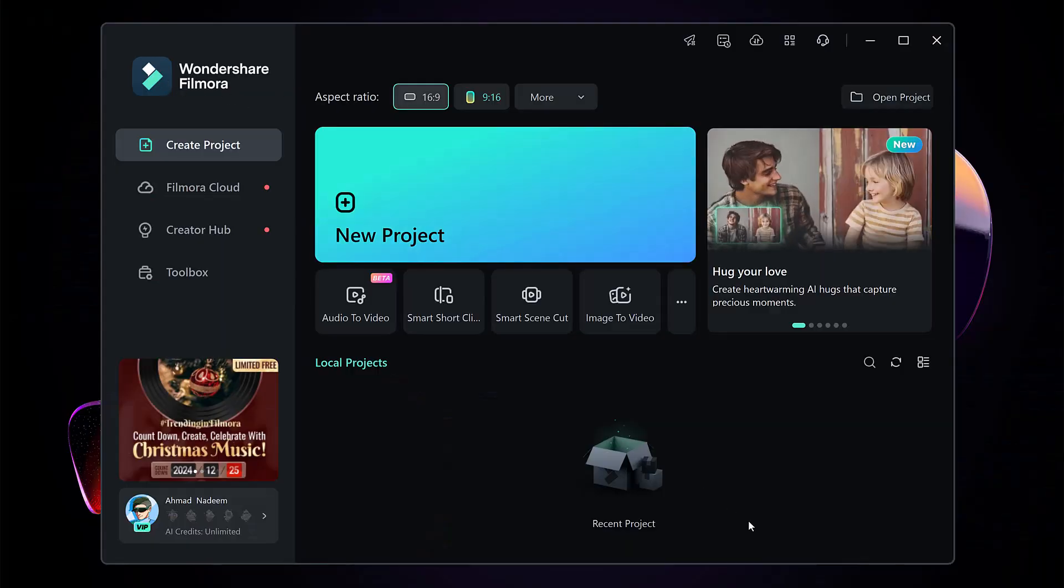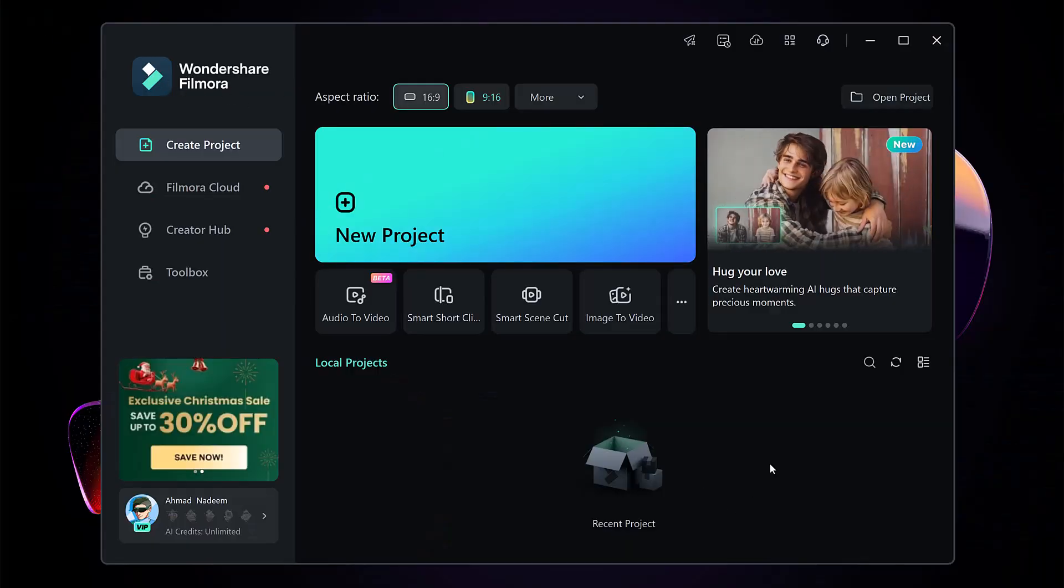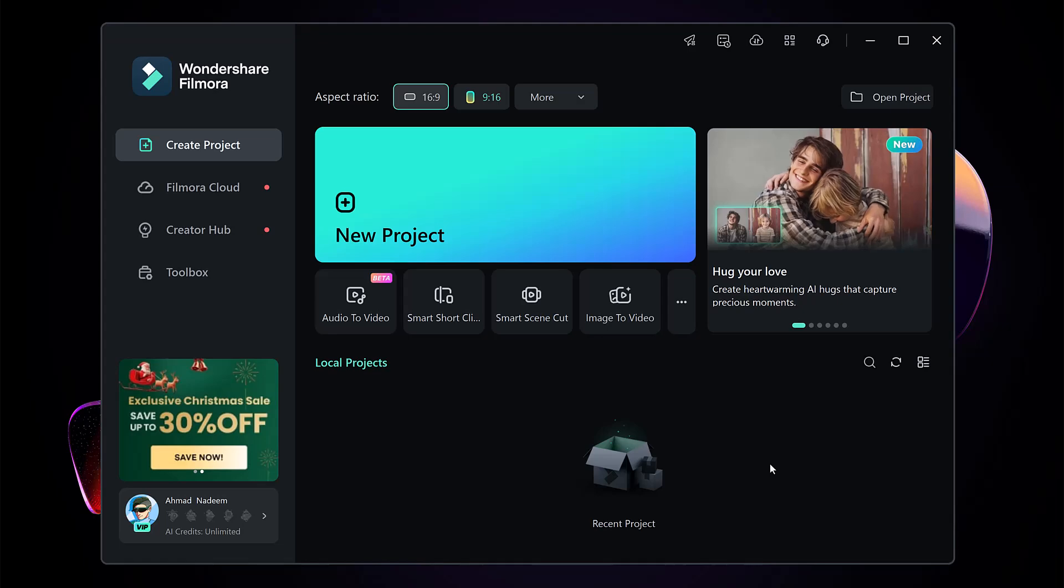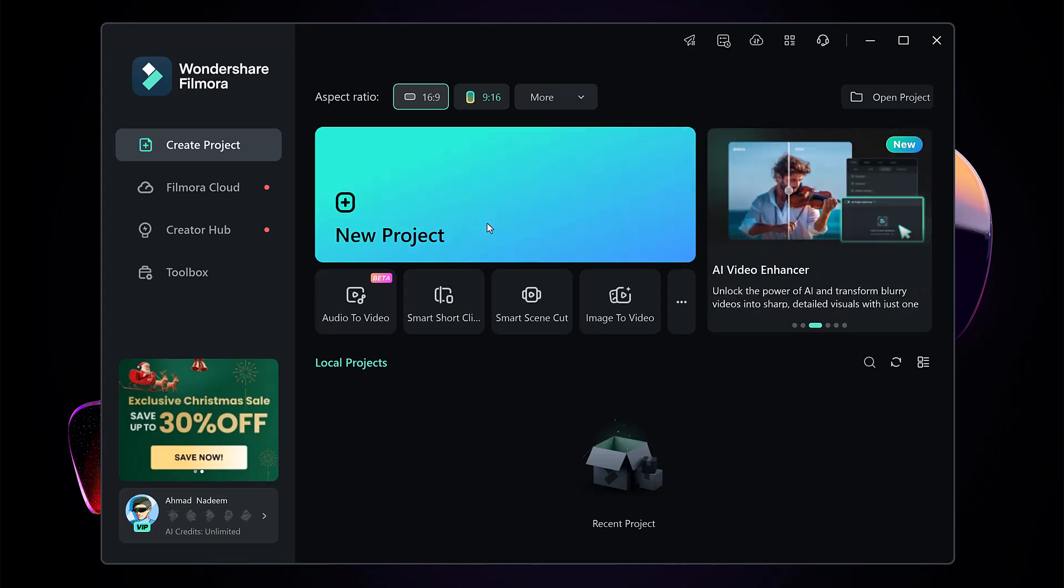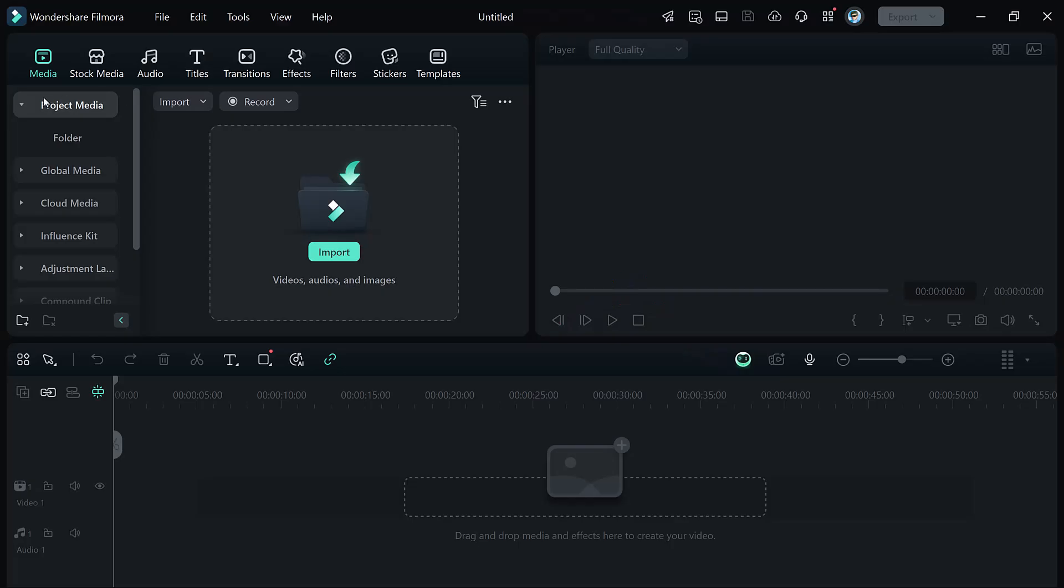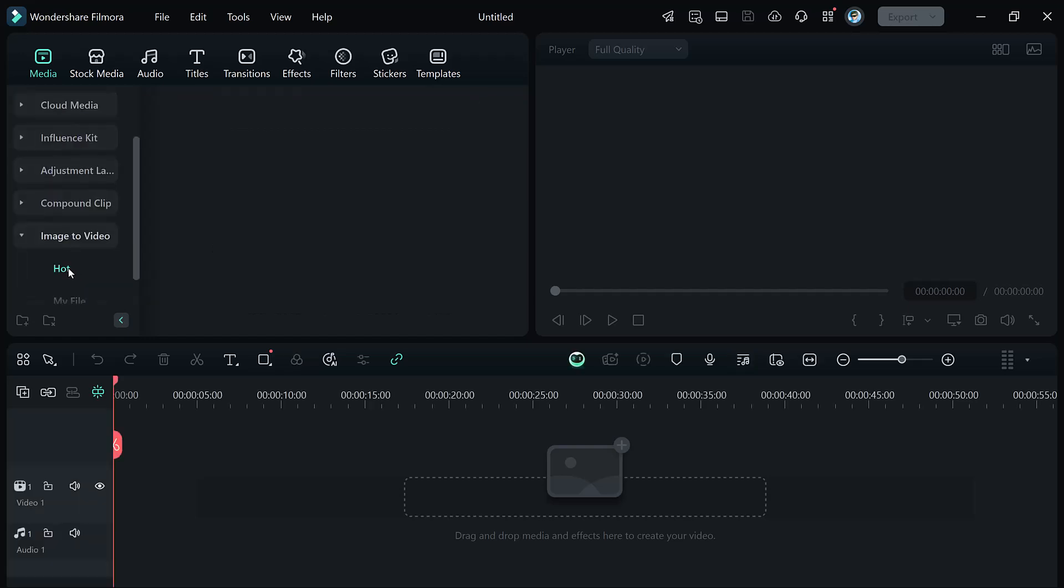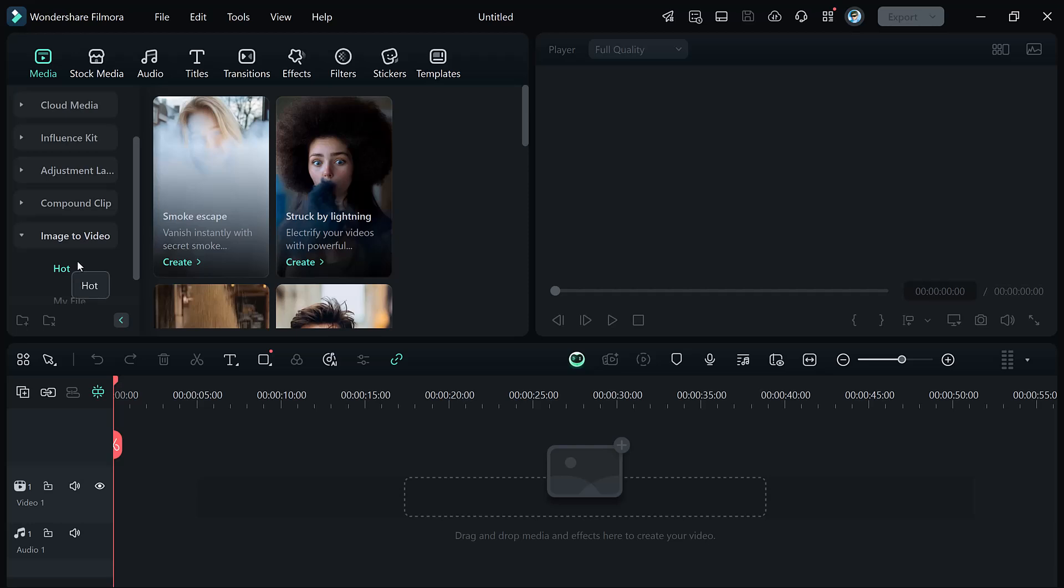To use Filmora's AI Fight feature, ensure you have the latest version installed. Open Filmora and go to the Media section and select Image to Video. Among the available AI tools, choose Fight to begin.